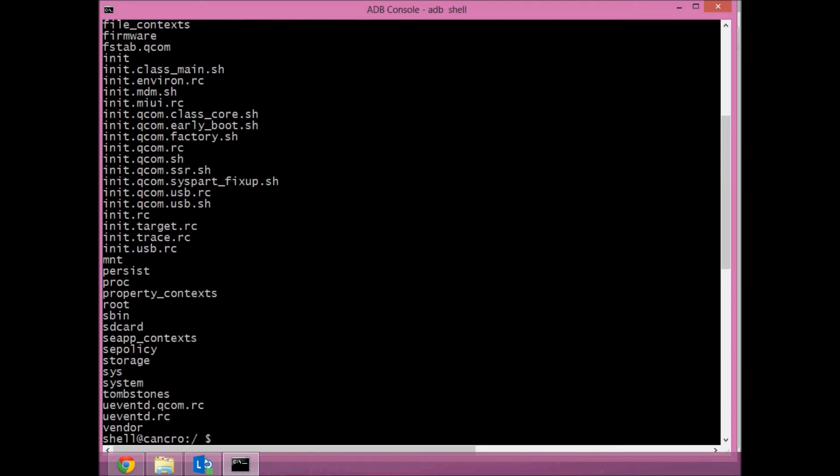You can do very interesting stuff here. If you have root access, you can do much more interesting stuff. You can do development with your Android phone using ADB. It's a very powerful utility, the Android Debug Bridge. This video explains the setup of the ADB service.